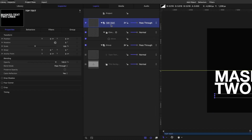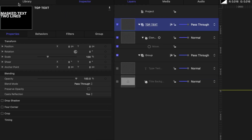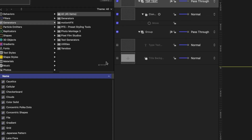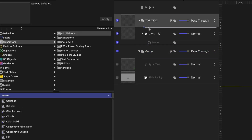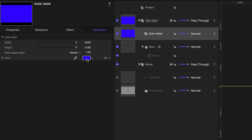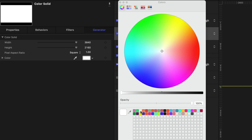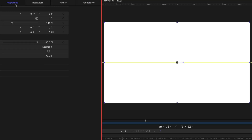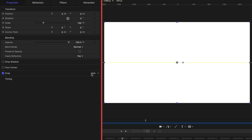Now let's add a color solid to our top text group. Head over to library generators, grab that color solid, and drag it into my top text group. By default it's going to be blue, but I want to make it white. So in the inspector let's change it to white. I want to crop the bottom half of this color solid so the bottom edge rests on the yellow line. I'll head over to properties, enable crop, and crop the bottom by a value of 1080 — because this is a 4K project.